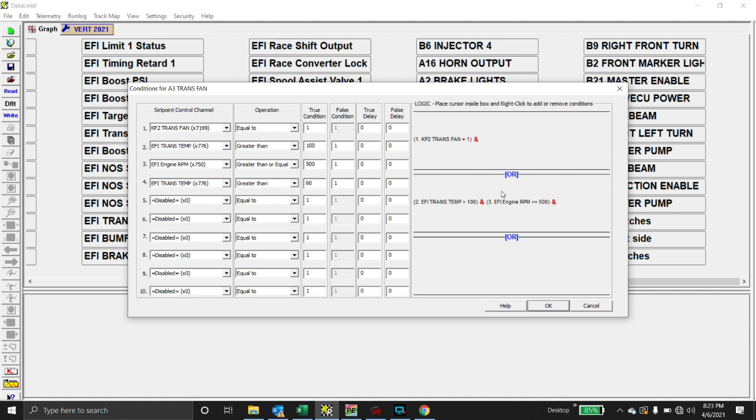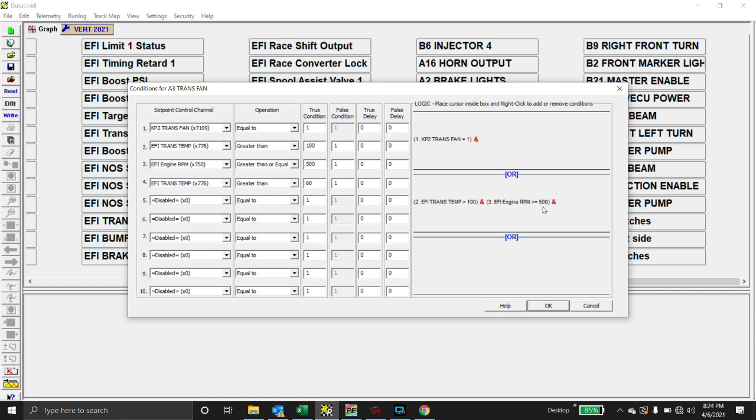So if we press the KP2 trans fan button, I'm going to press it here right now, so listen. Okay, so there's the trans fan running. Or if transmission temperature exceeds 100 degrees, if it exceeds 100, and the engine RPM is above 500, or it's equal to or above 500, then it will turn on the transmission fan. So I'm not going to start the car, but that's how it works.